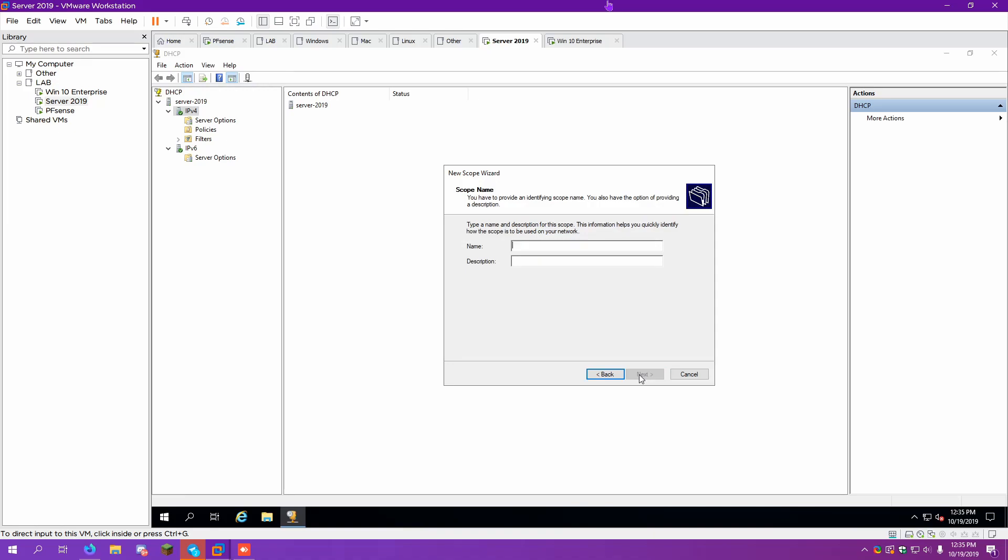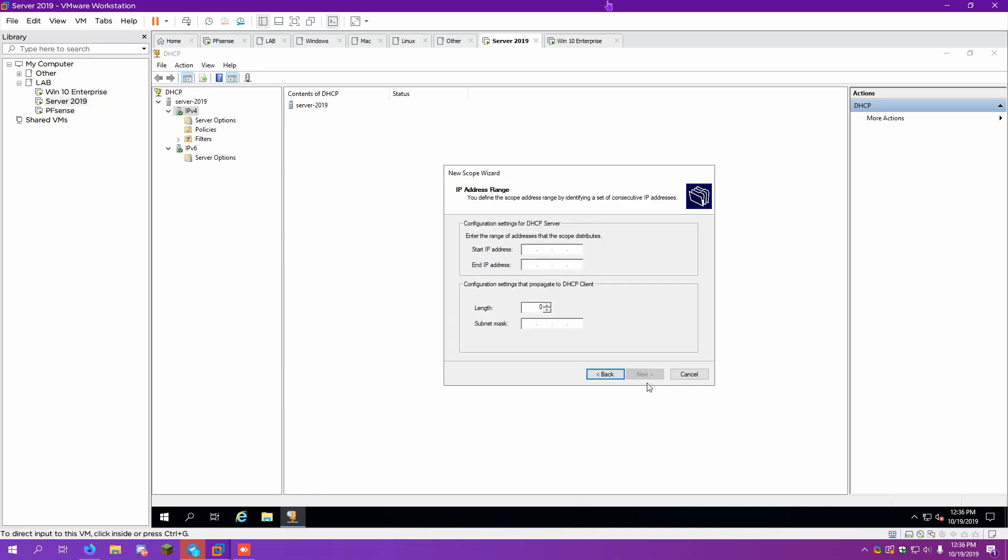So for this, we'll just call it lab. And we need to keep it consistent with IPv4. So we're going to do 10.10.0.100 and let's just say 10.10.0.120. Because I don't think we're going to have that many VMs, but we can always increase this later.